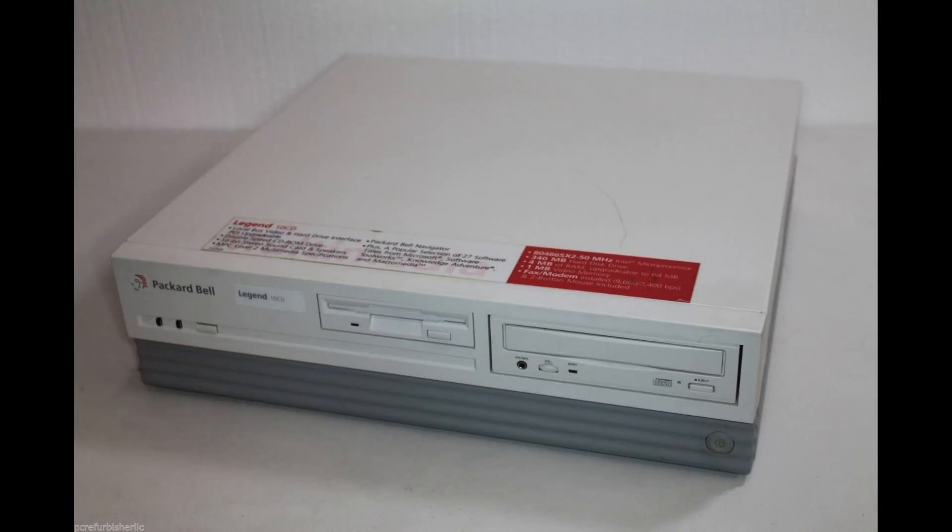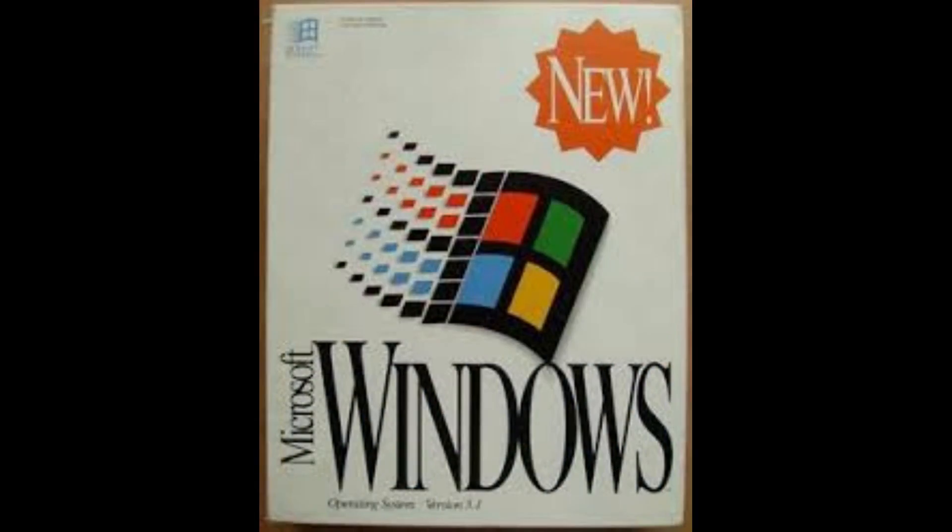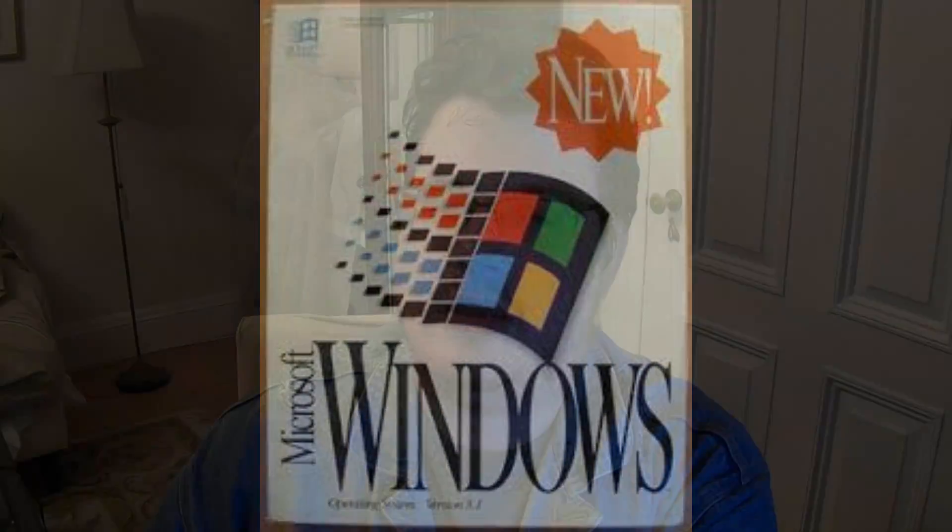For me personally, it came pre-installed on a Packard Bell system I got for Christmas. As a kid, I often wondered, what was the difference between this and the copy of Windows 3.1 that was on my dad's PC?